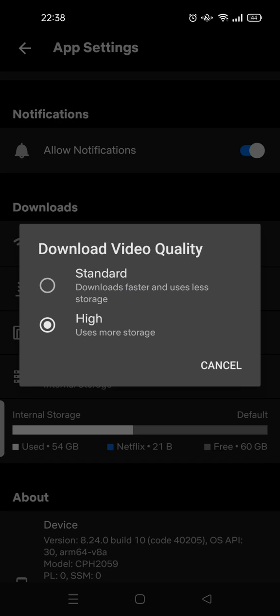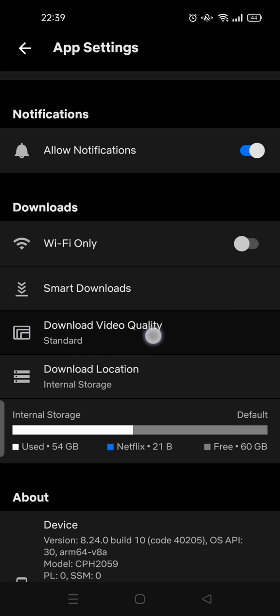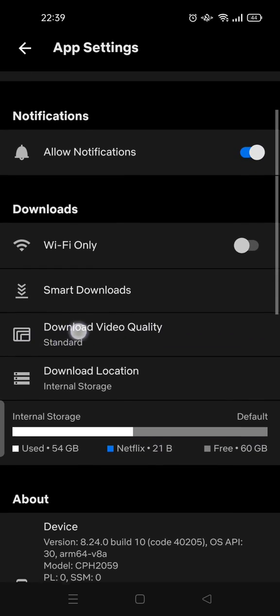You can change it to High or Standard. If you click on Standard, for example, it will be changed automatically here. So that's how you can change the video download quality on Netflix.